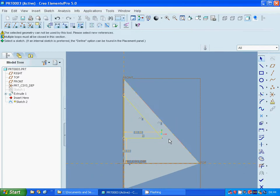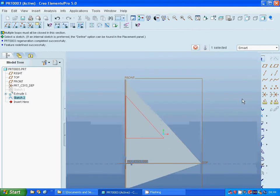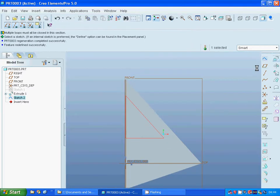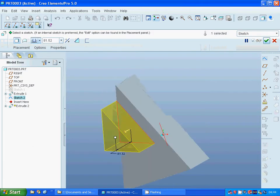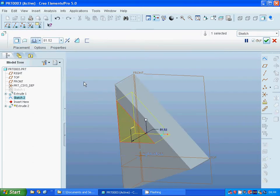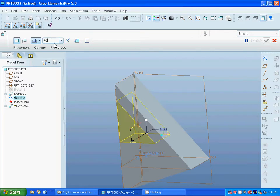Now you can select the extrusion. Revert direction. We are going to have it as 75. And remove.